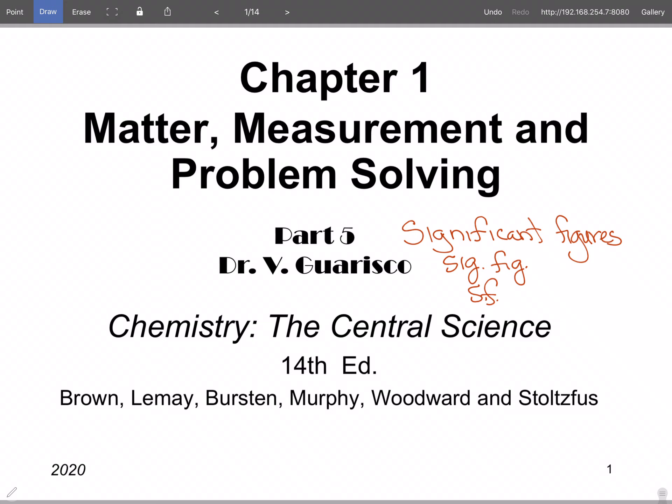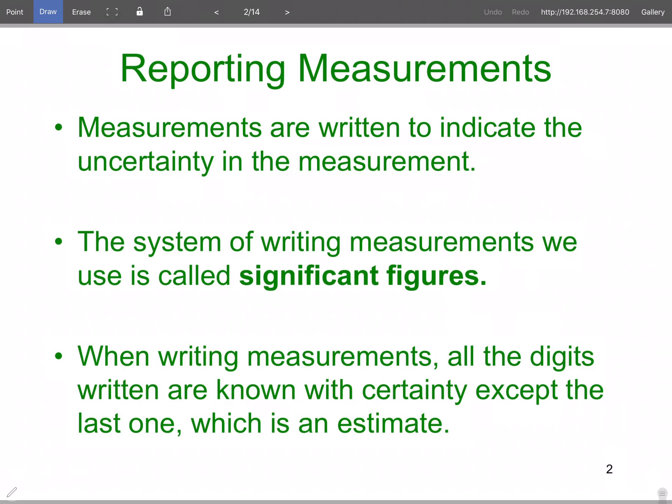We're going to talk about what significant figures are. When we report measurements, measurements are written to indicate the uncertainty in the measurement. So if I tell you how many jelly beans are in the jar and I just want an approximation, you may say 2,500. But when playing games with jelly beans, they want to know down to the nearest jelly bean. You have to indicate the uncertainty in the measurement itself.